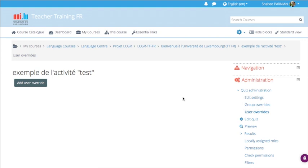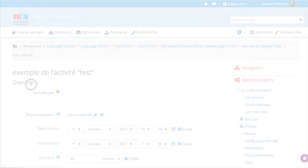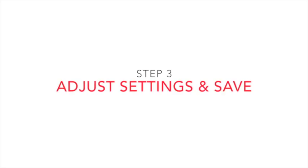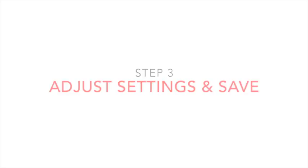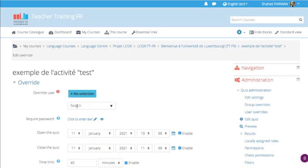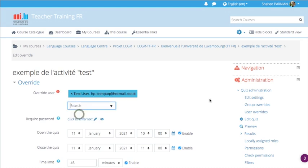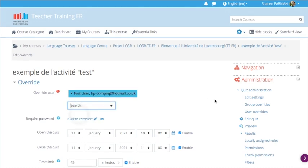Second step: you click on Add User Overwrite. Thirdly, you select the user or search for his or her name.